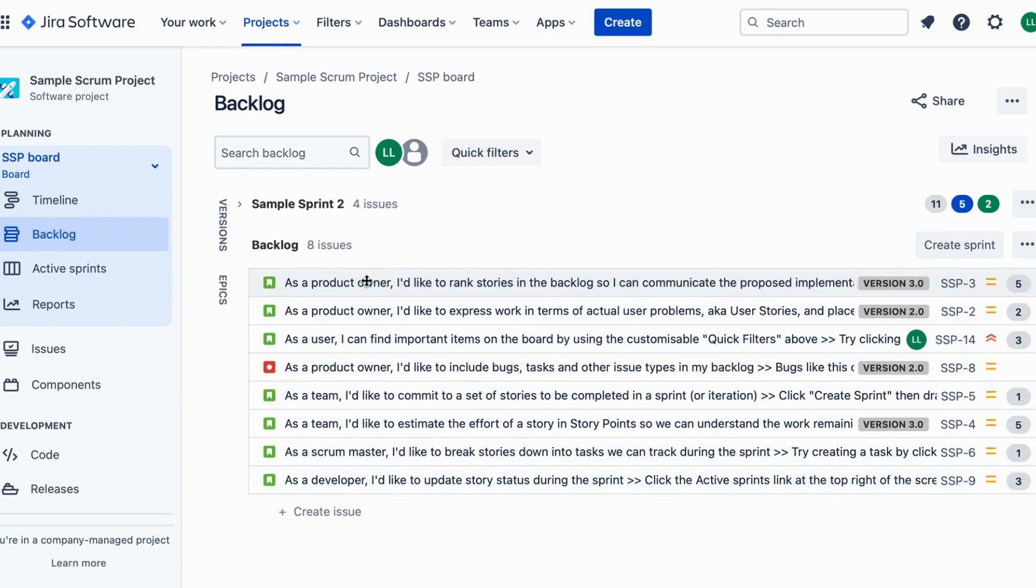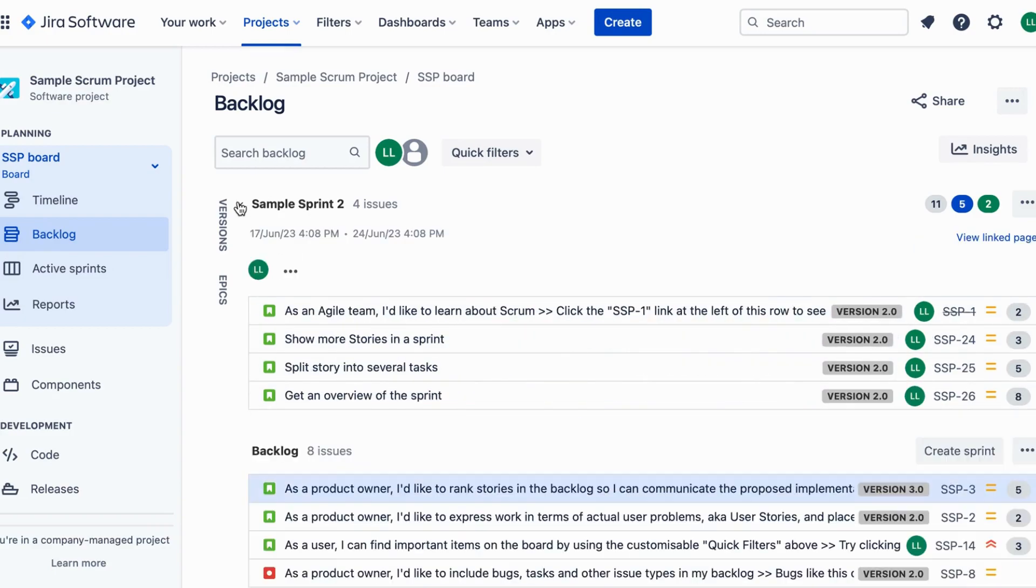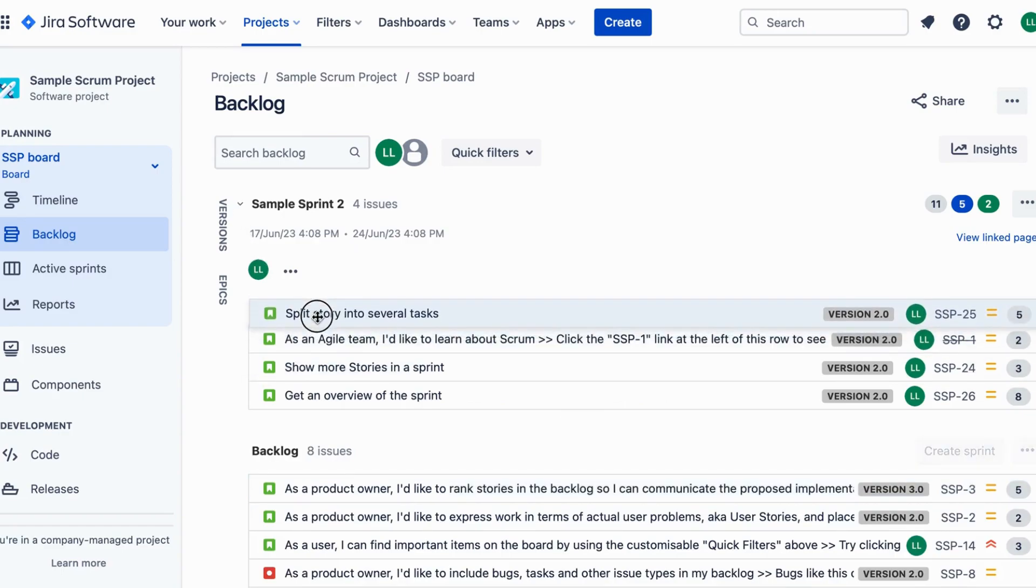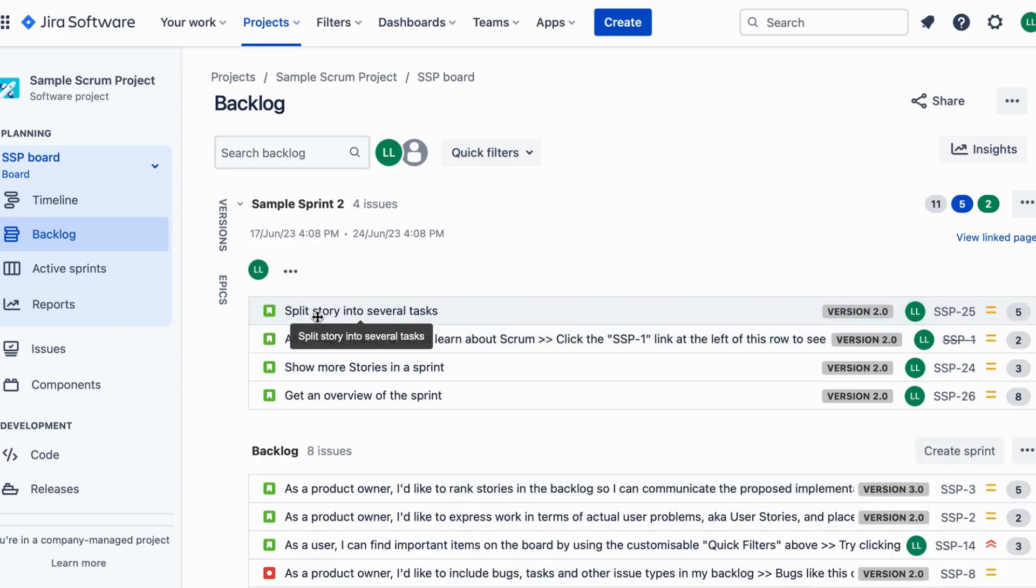Step 4. Communicate the implementation order. Present the ranked stories to stakeholders using visual aids like the whiteboard or sharing the backlog management tool.